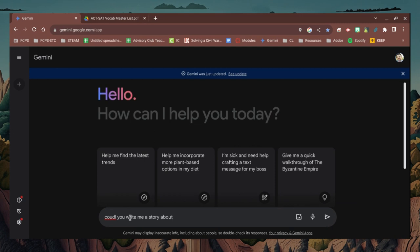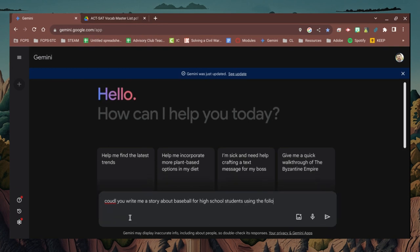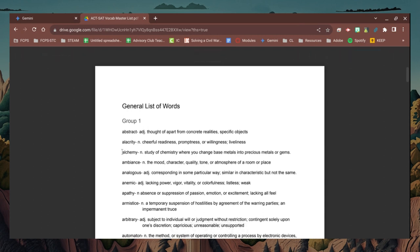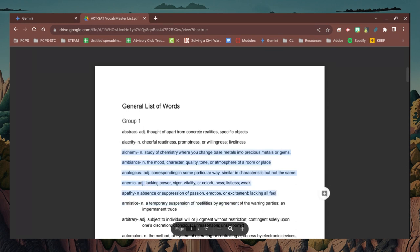Here you can see I have Google Gemini opening, and down in the prompt section I begin building a prompt for a story I want my students to read. When you do this you can select a story theme and give it some ideas like baseball or science fiction, and then add the vocabulary words at the end of the prompt. Or you can just say write a story for a high school classroom based on these vocabulary words. Either way it'll generate a story based on the parameters that you give it.